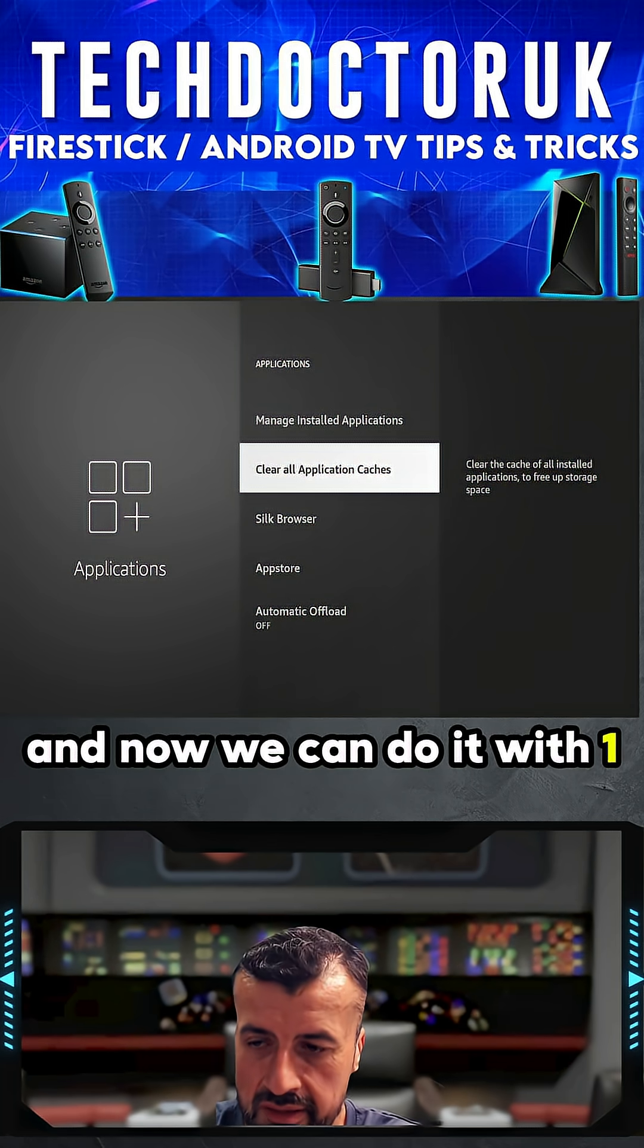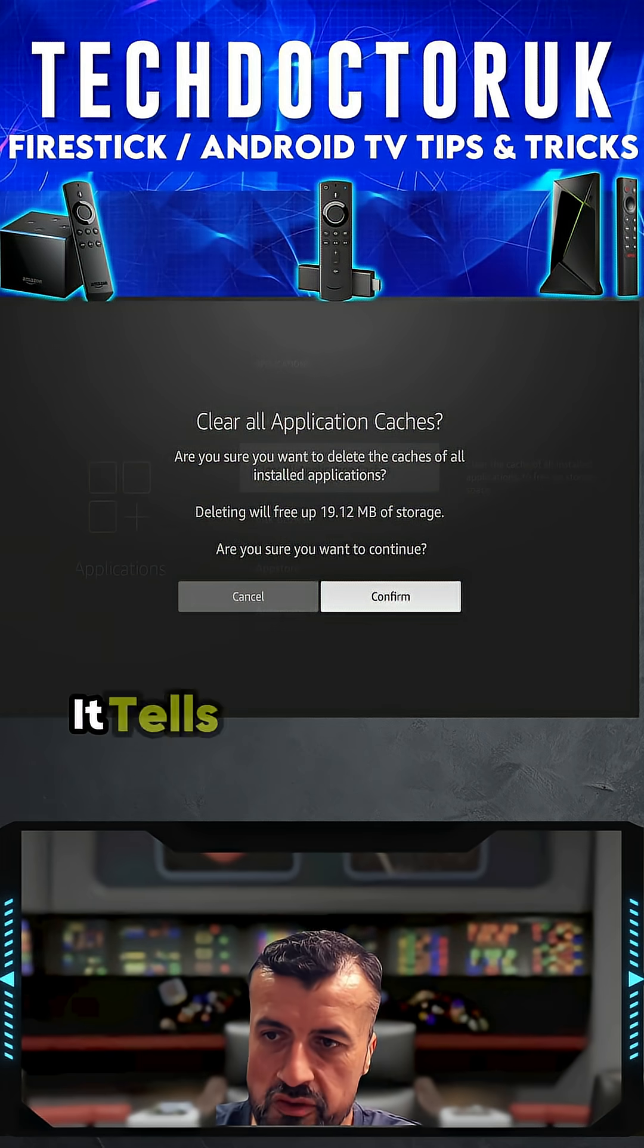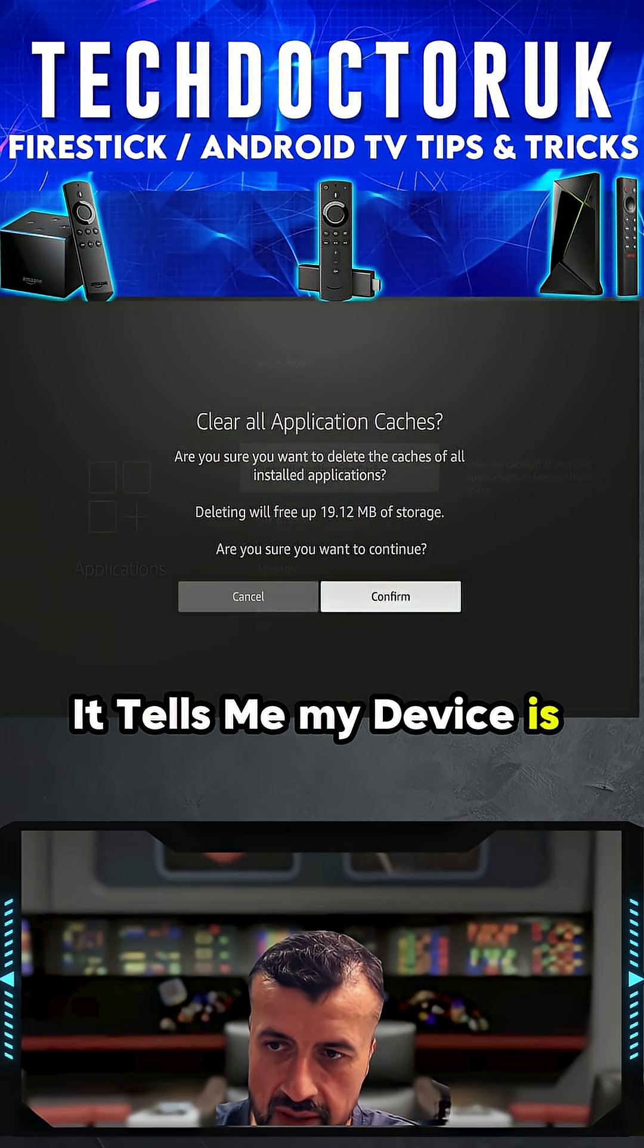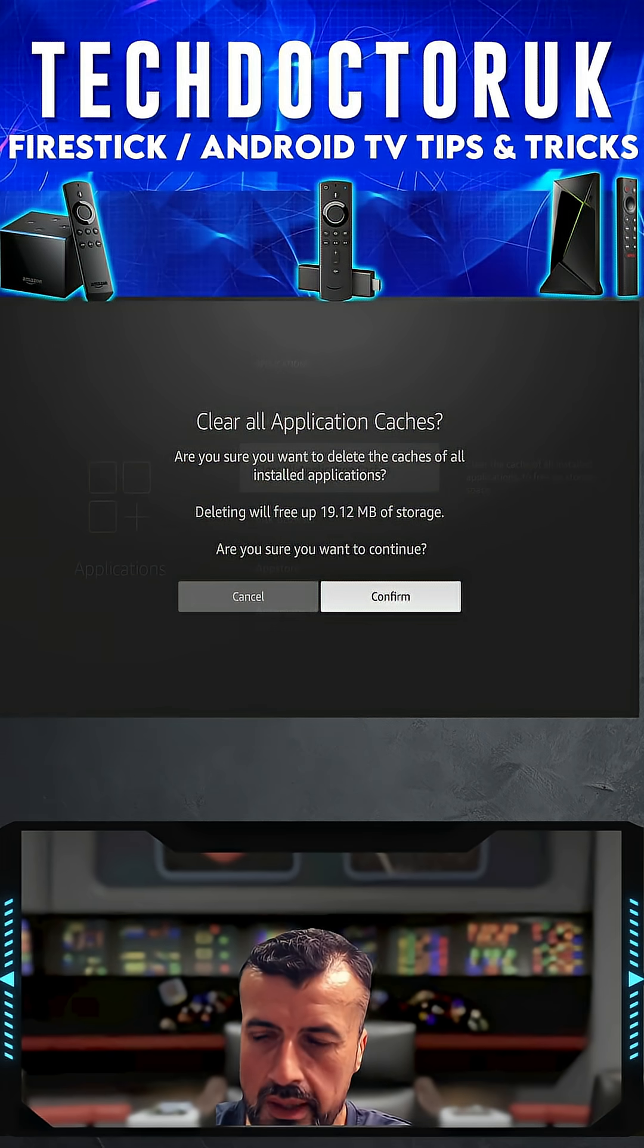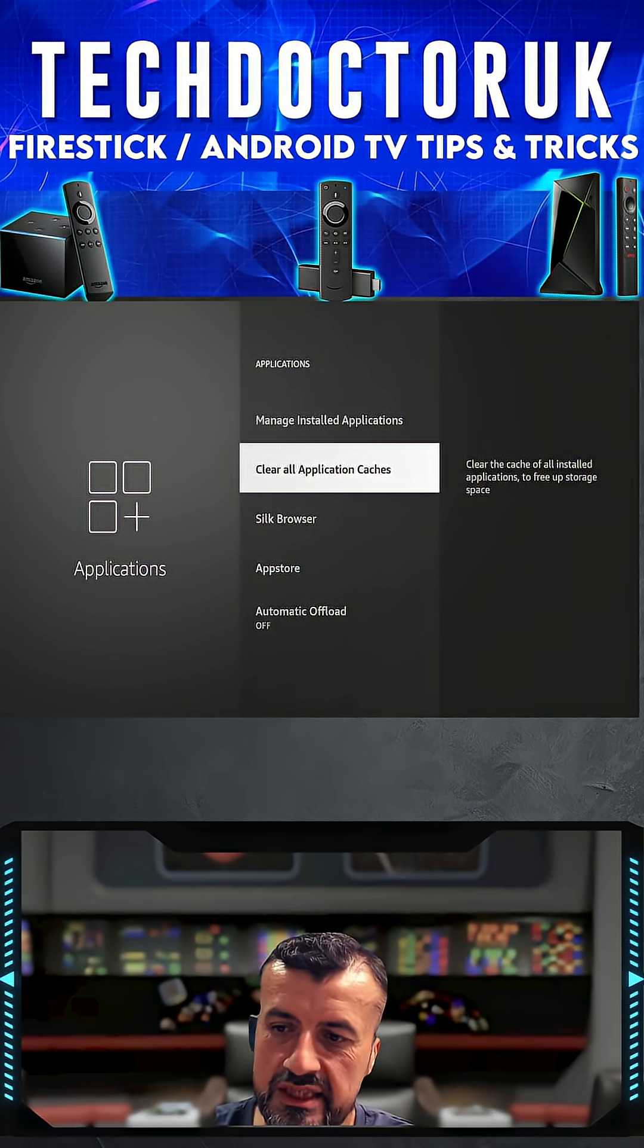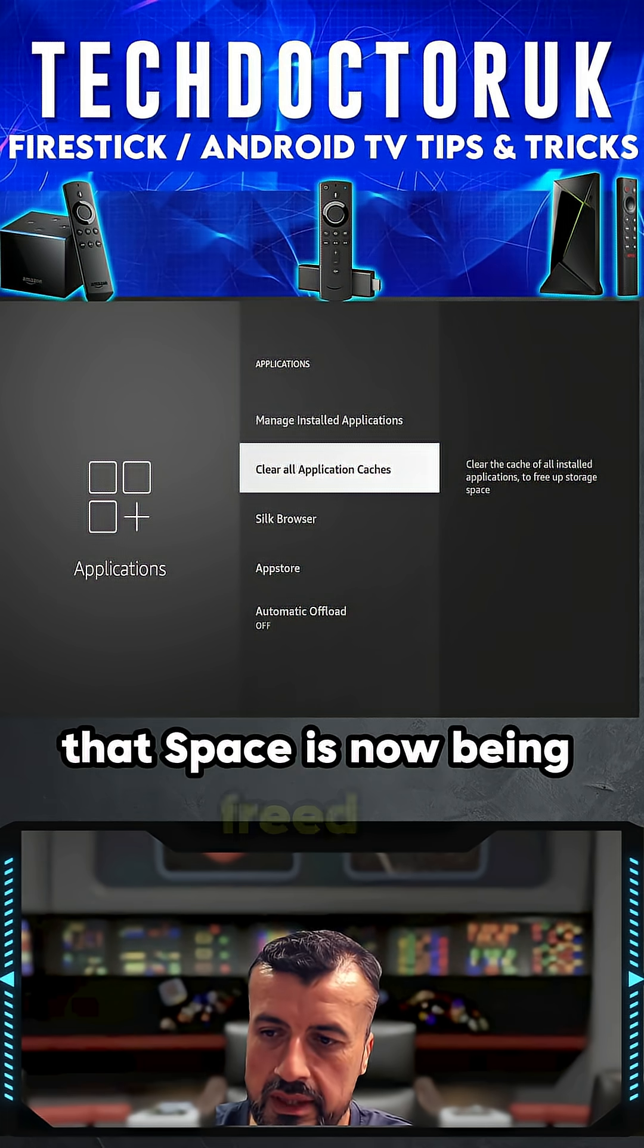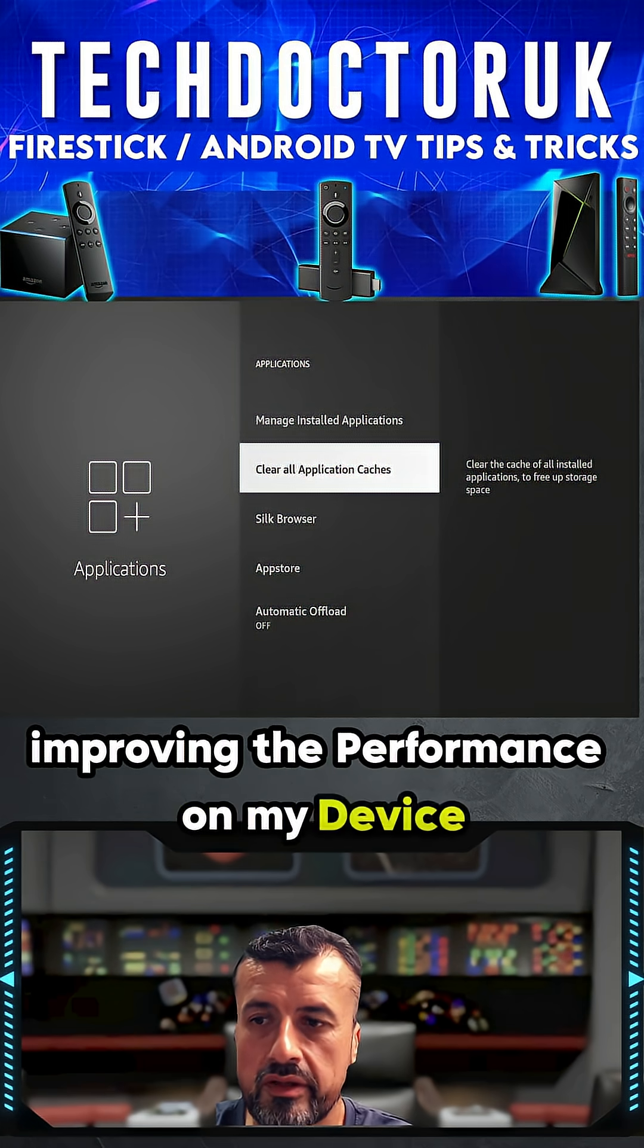one click. So let's click on that. It tells me my device is going to free up 20 megs of space. I've already cleared it a few times. Click on Confirm, and that's it guys. That space has now been freed up, improving the performance on my device and just giving me back more space.